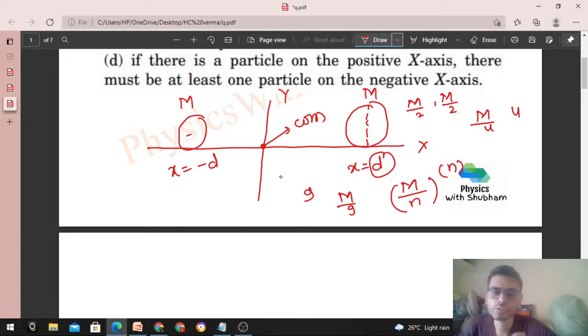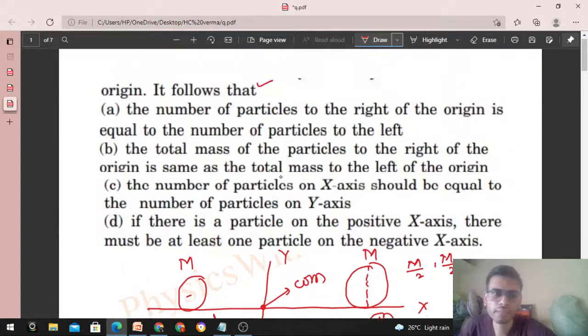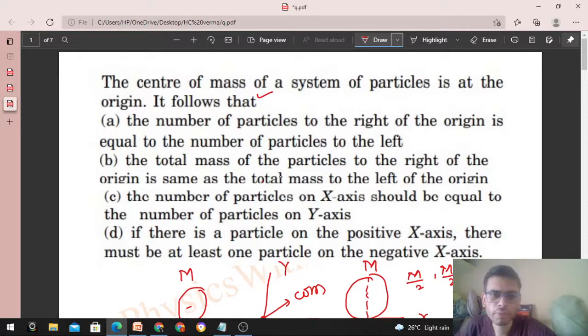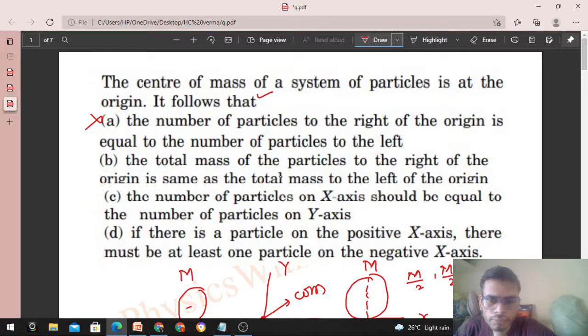But left of the origin mein kitne particles hain? Sirf ek particle hai. So zaroori nahi ki same number of particles ho on both sides. Option A is wrong.